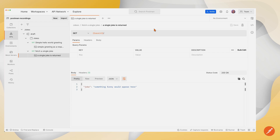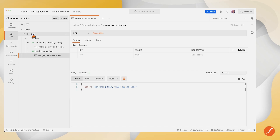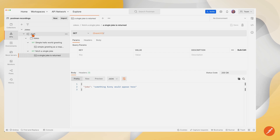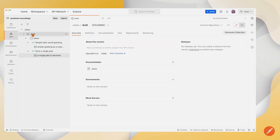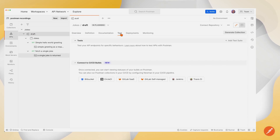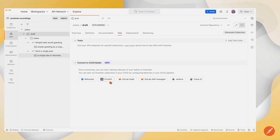Let's go back over to Postman. To get started here, we're going to click on the version of the API within the API builder. What I imported was a documentation version of the OpenAPI spec, and it created this draft version. I'm going to go ahead and click on the word draft, and from here I want to click on test.